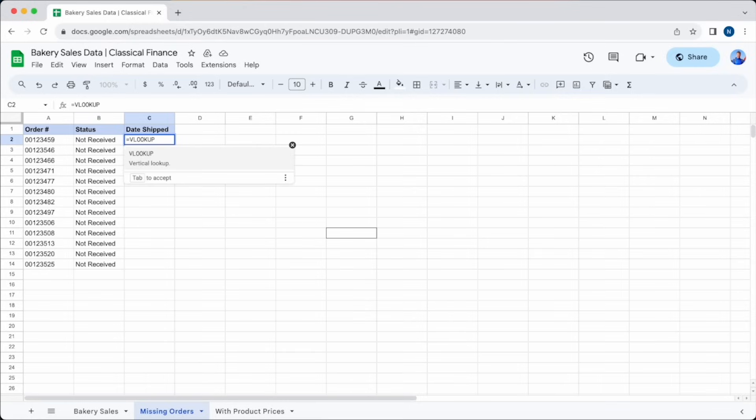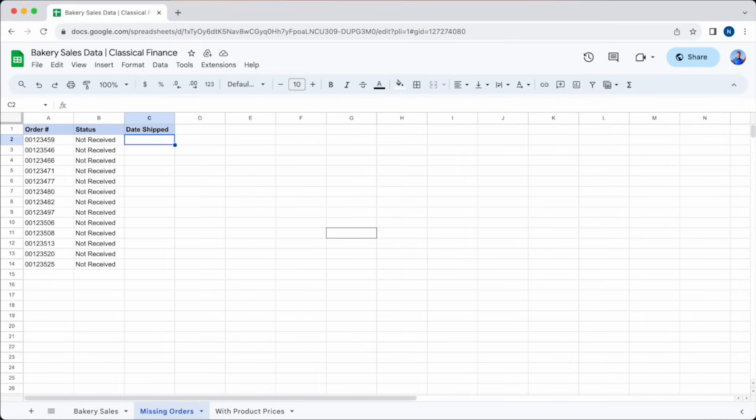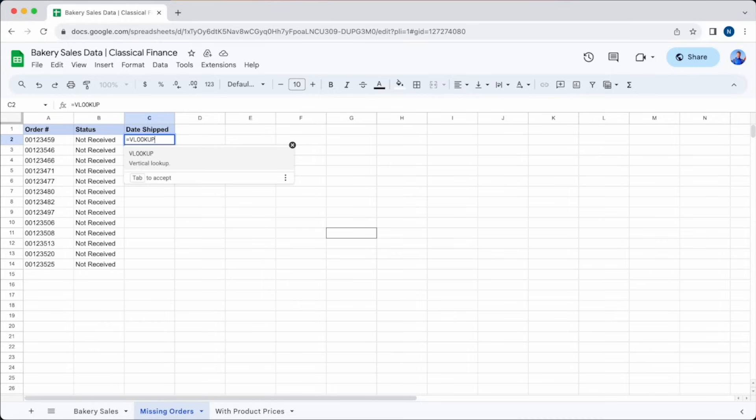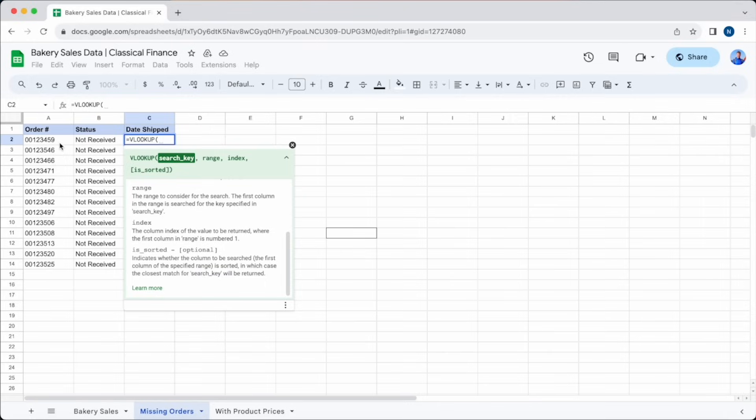First of all, we're going to create a new sheet called Missing Orders, so that we keep all the information in a neat, clear place. VLOOKUP works between different sheets. The first step is to enter each of the orders that our customer has claimed a missing in the first column. And we'll add a status column and mark them all as not received. Now we need to add a column for the date that they were shipped, and create a VLOOKUP to enter that data. To do this, first we'll add equals VLOOKUP into cell C3, and open brackets to activate the function.